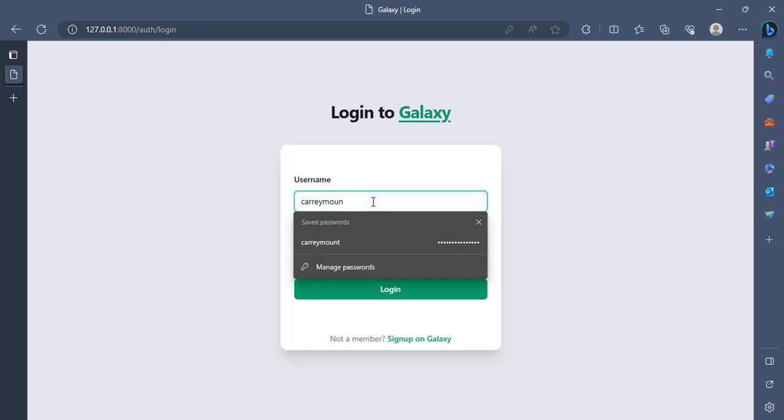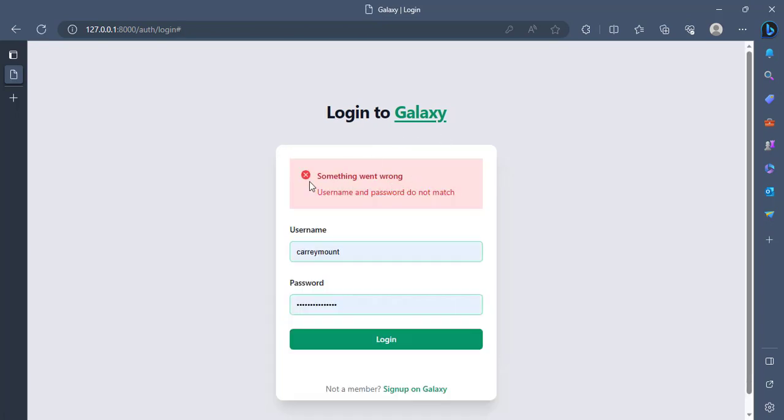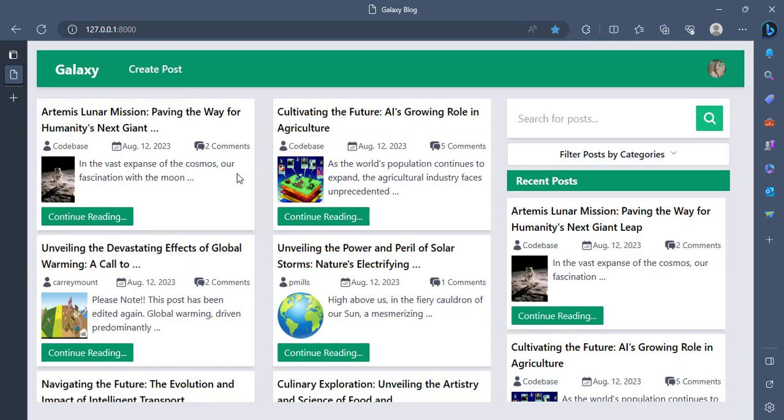Let me just try and then attempt a wrong login. I will see that I have an error that tells me that something went wrong. Username and password do not match. By this time around, I will authenticate as carry mount and then I'm in.